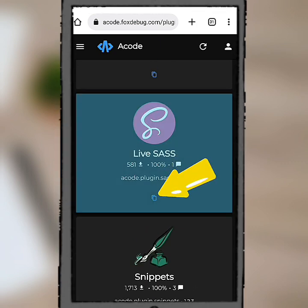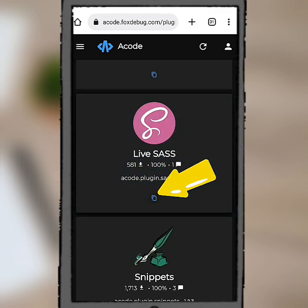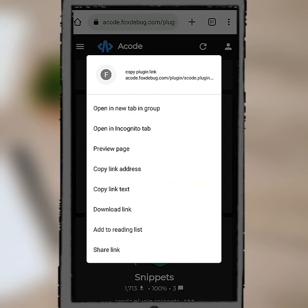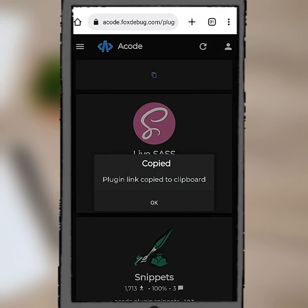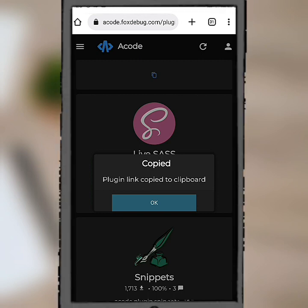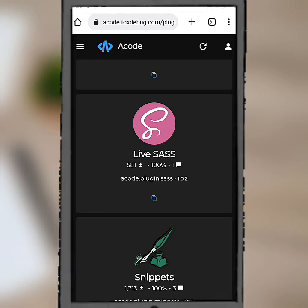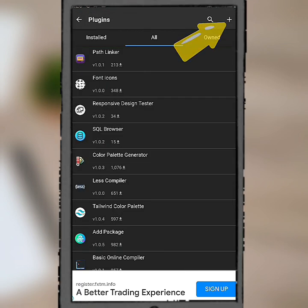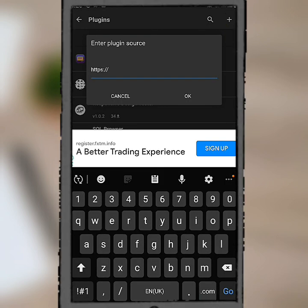We just need to copy the link by clicking down here. Now see, copied plugin link copied to clipboard. Click on OK. Let's go back, click on the plus right here, click on remote, then we paste in the link. Click on link, then click on OK.